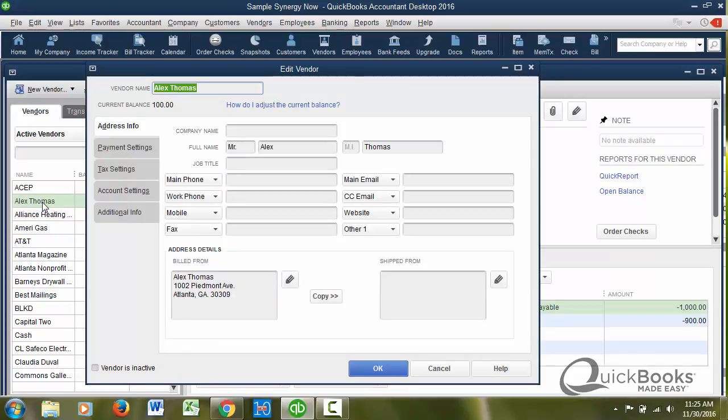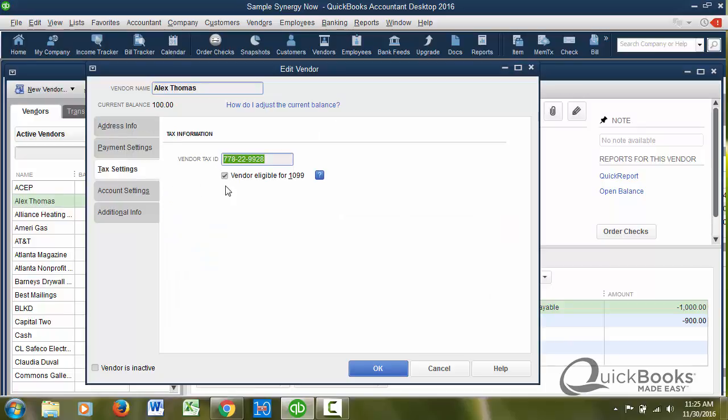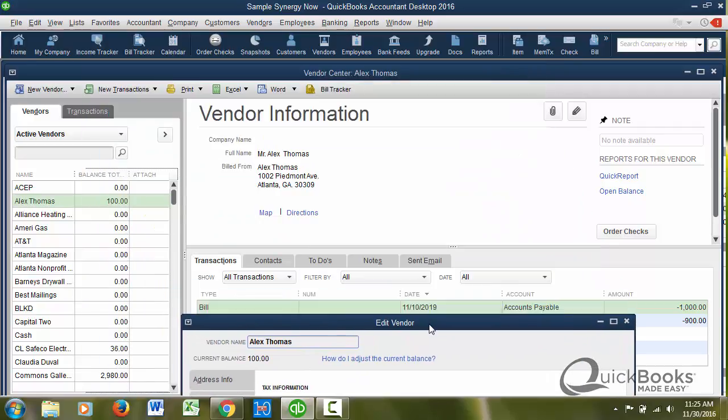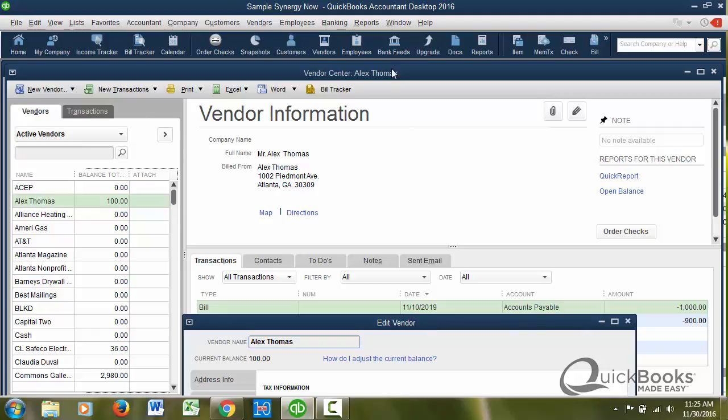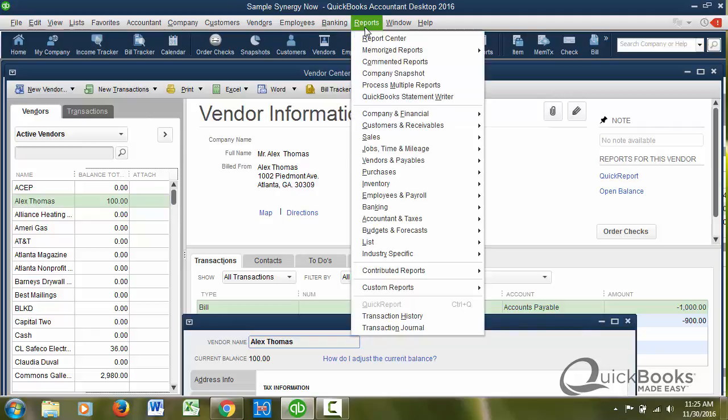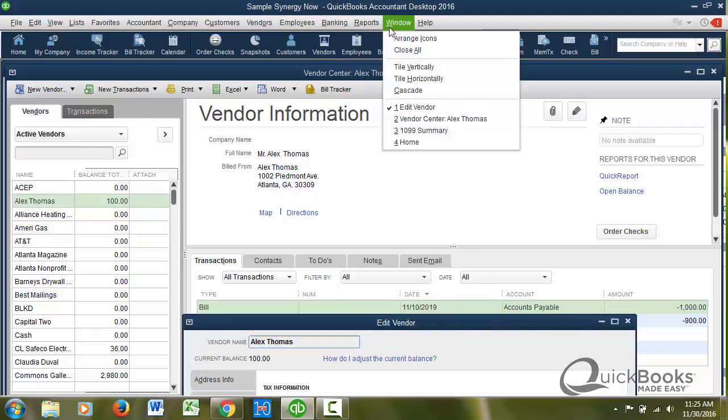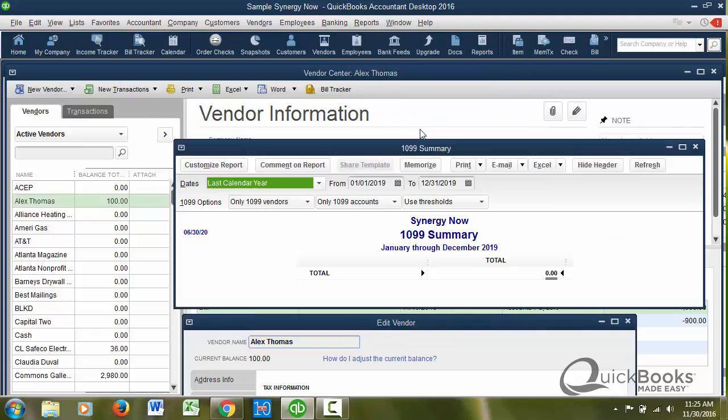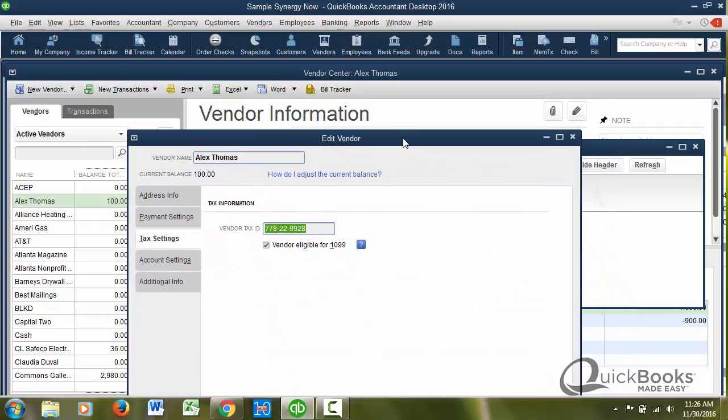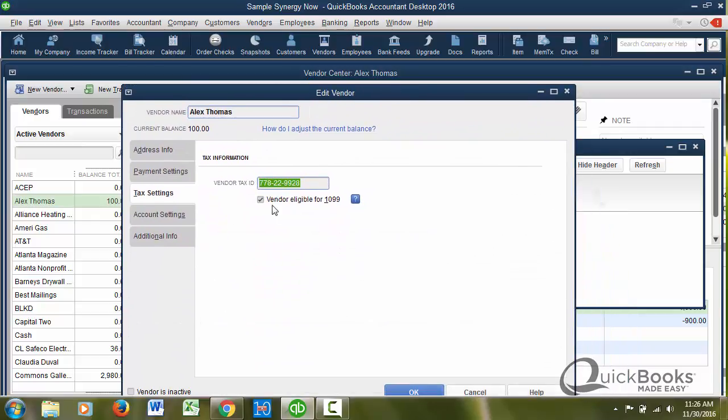Now even though that person perhaps should get a 1099, it's not going to be given a 1099 until you go to the tax settings and you mark them as eligible. You check this box, you put their social security number or their federal ID number. But once you check that box, you put in their ID number, then they should appear on the report that I just popped up.